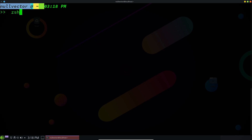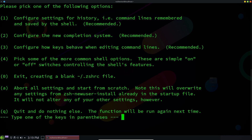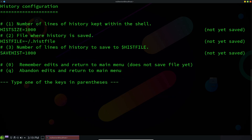The next step is to just type 'zsh'. If you open up ZSH for the first time, you are going to be greeted with this screen. This is the place where you configure your ZSH. We are going to hit 1 to continue to the main menu, and then hit 1 again to create a ZSH RC file.